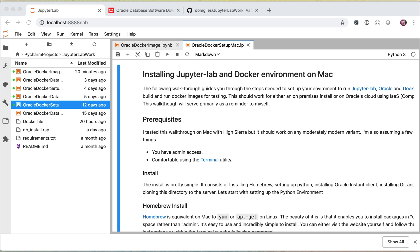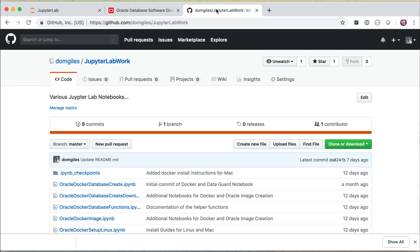Now that you've downloaded JupyterLab and have it successfully installed on your Mac, Linux, or Windows machine, the next step is to download the Git repository that I've created for these particular exercises. This repository contains all of the instructions for installing on a Mac or on Linux. If you go to my GitHub repository — domgiles slash JupyterLabWork — you'll see all of these files. In the instructions installation, I showed you how to clone this repository and download it.